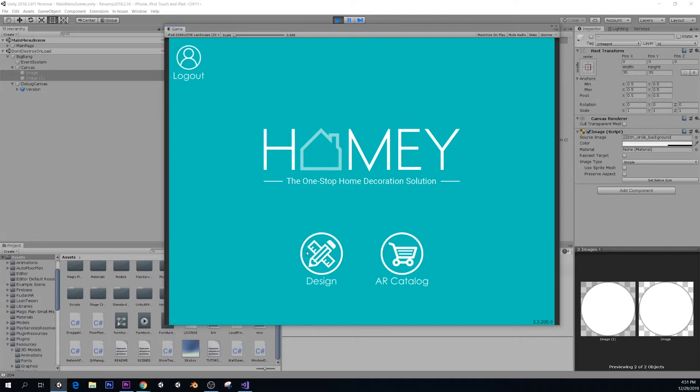This is an app to create apartments and you can design them and fill them with furniture from real companies. That's basically it.